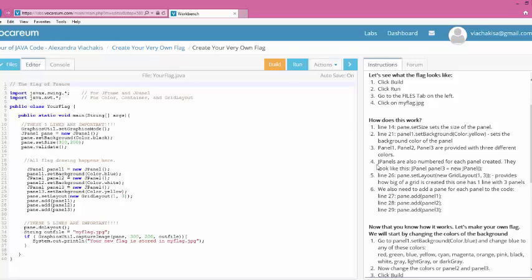So if you notice on here, I also tell you that J-panels are numbered for each panel created. And they look like J-panel, panel3, new panel. So let's take a look at that. J-panel, panel3. So the number indicates which one of the actual panels that you are looking at. The other thing it tells you in Line 26, go take a look at Line 26. And it says that in Line 26, there's a new grid layout. This provides how big of a grid is created for your flag. So this flag was 1 and 3 panels.